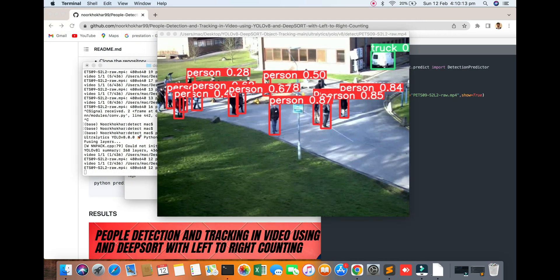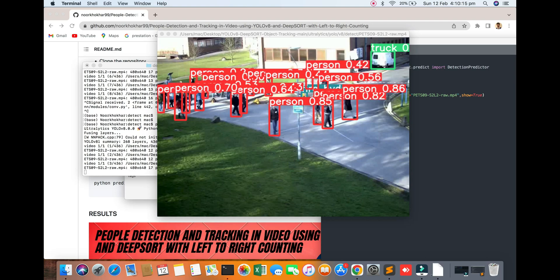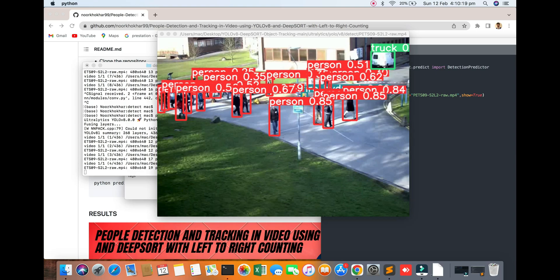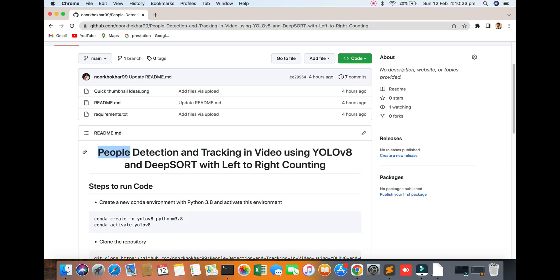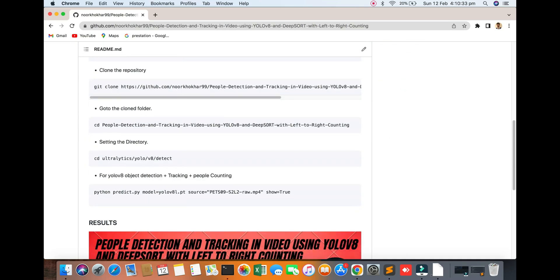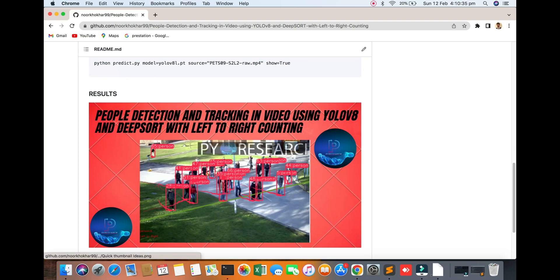You can see the people detected and the track will also be shown. In this video we learned about people detection and tracking using YOLOv8 and DeepSORT with left-right count. For any confusion or errors, comment down below and we will sort it out. I hope you like it — please support our channel for more updates.